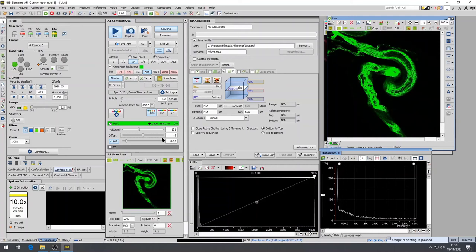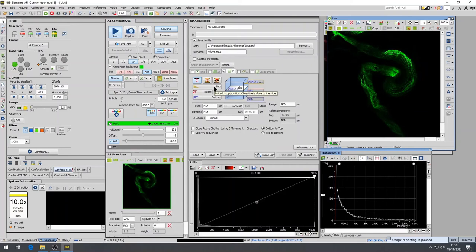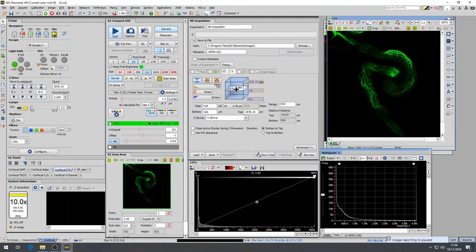Adjust the Z-Focus until the image is barely visible, and mark this position by selecting Top in the Z-Stack panel. If you are not sure which way you are going up or down, you can look at the LCD panel on the microscope as the Z-Position is displayed.